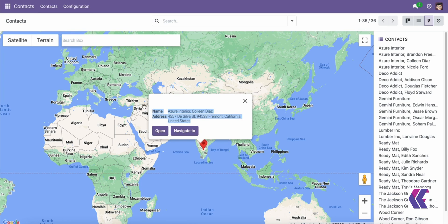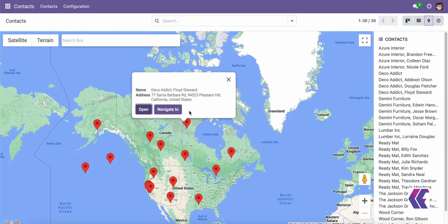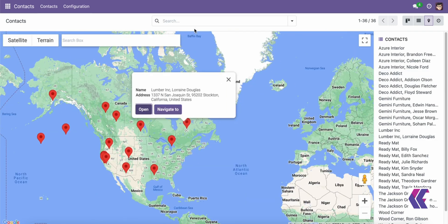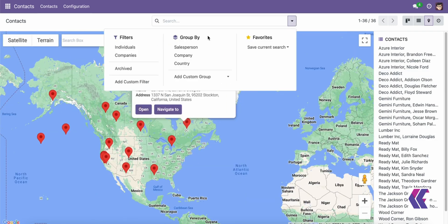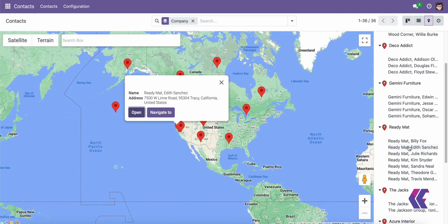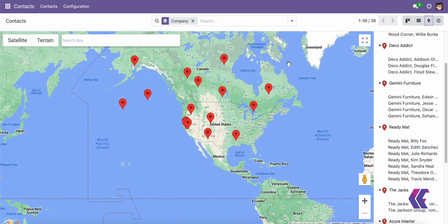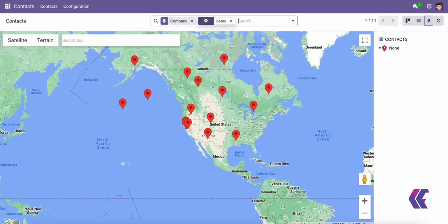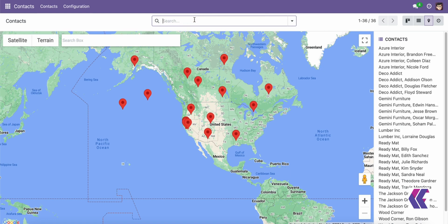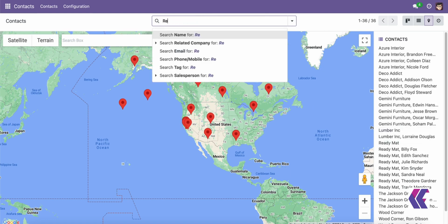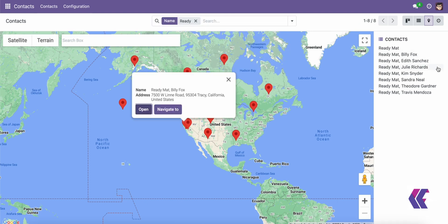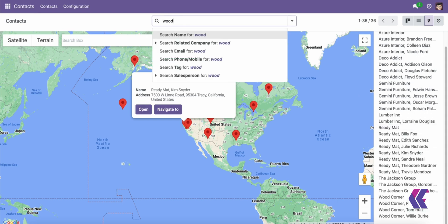By integrating with services like Google Maps, Odoo can offer an intuitive and powerful way to manage geographical data.